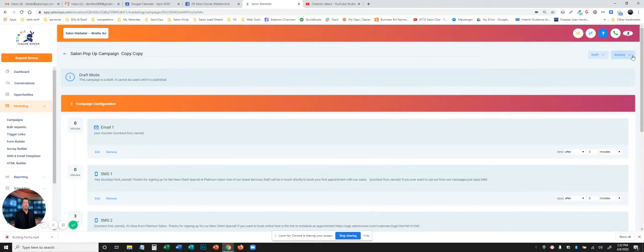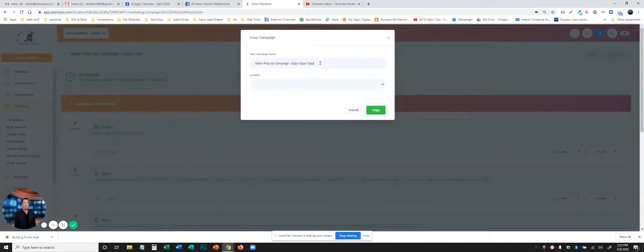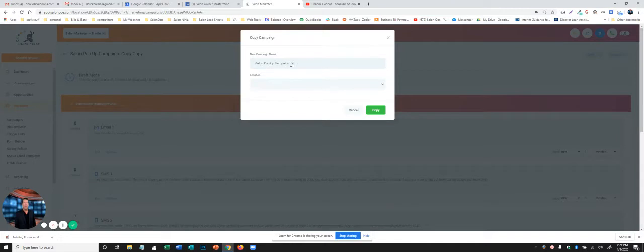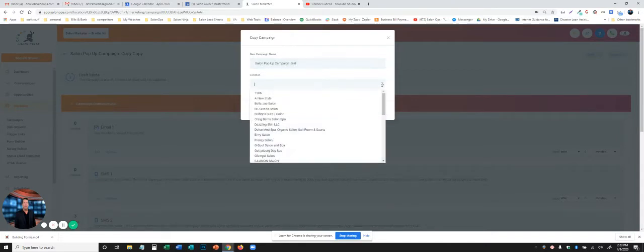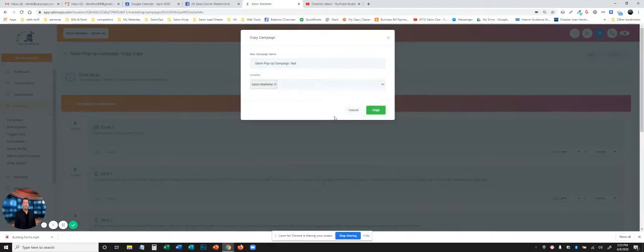What we're going to do for this purpose is we're going to copy the campaign and rename it. So while we're in here, we'll do salon pop-up test. You won't be asked the location, that's only for our system. But in this case, we're going to copy it over.